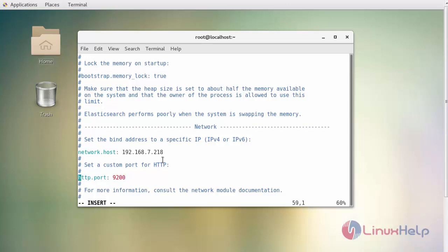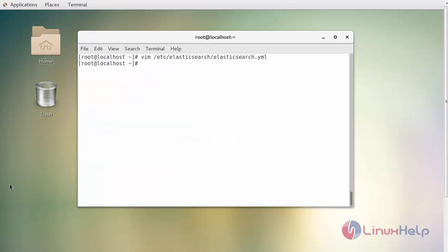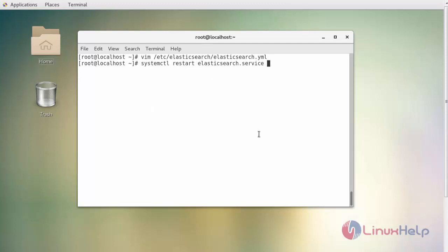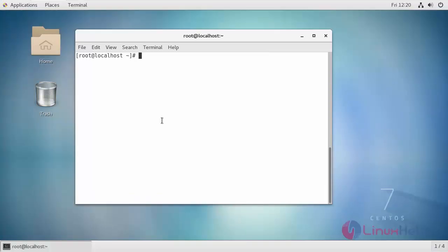Now save the changes and restart your Elasticsearch service. Now check whether your port is listening, that is your 9200 port is open by the following command.